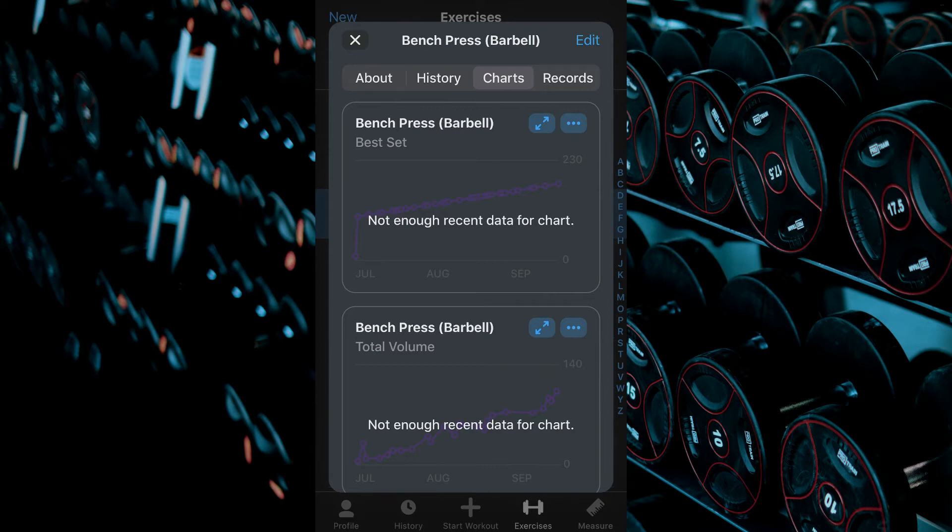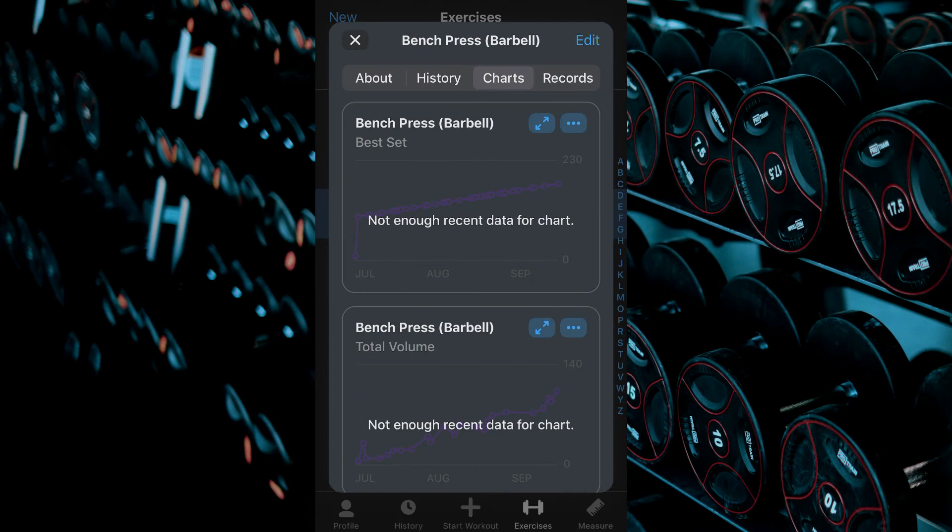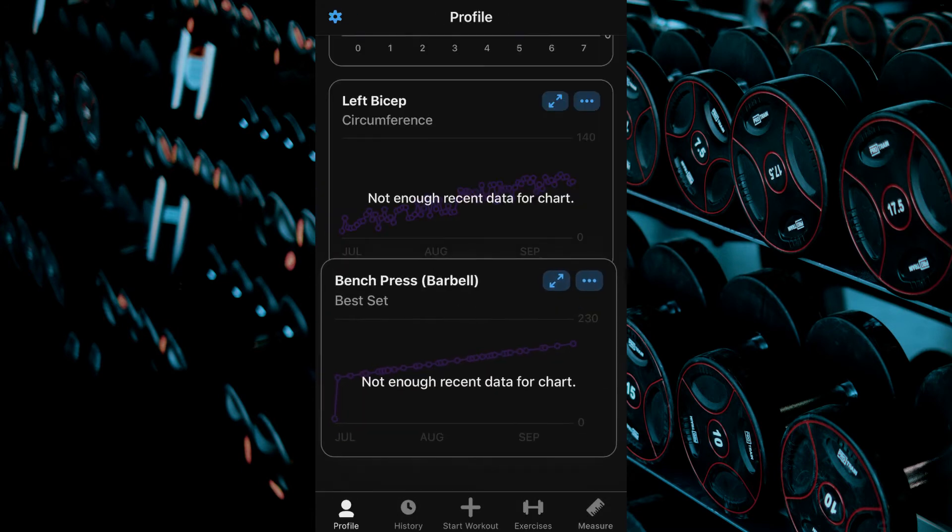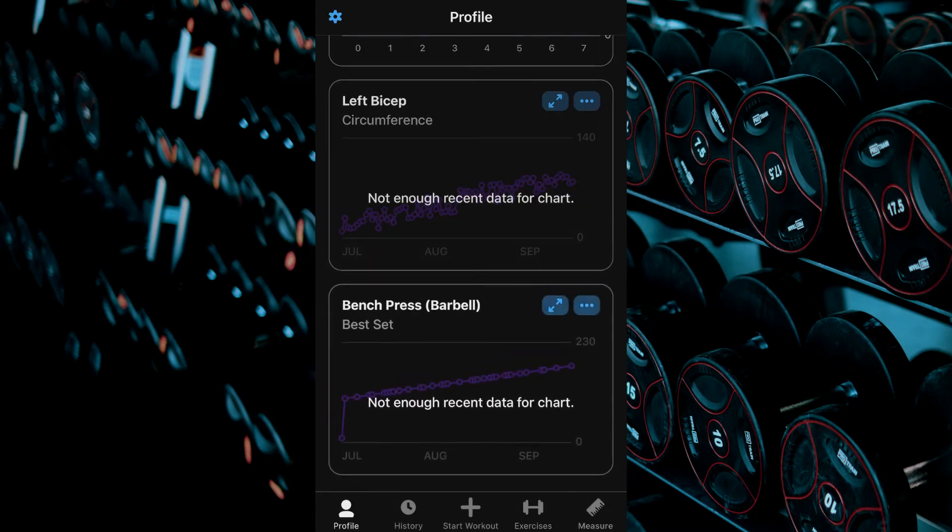If you select the three dots beside the two arrows button you have the option to pin this chart to your profile tab. This can be done with any chart within the app.